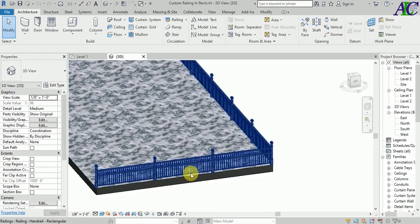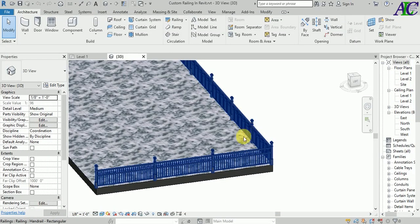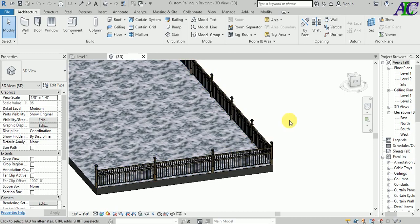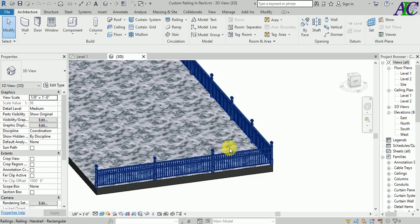Welcome guys, in this tutorial I'm going to show you how to customize your railing in Revit. If you are the first time watching this video, please subscribe to the channel to get more tutorials like this.